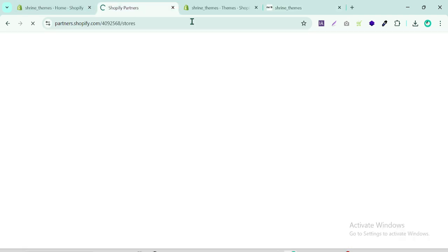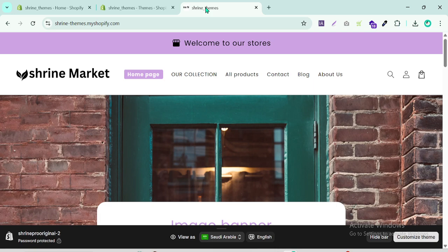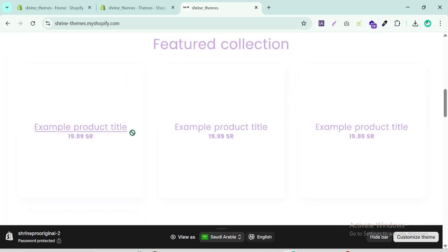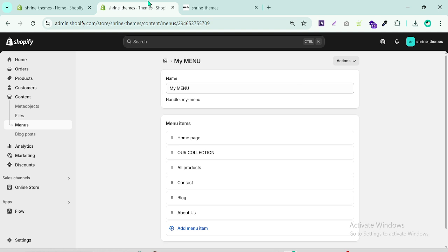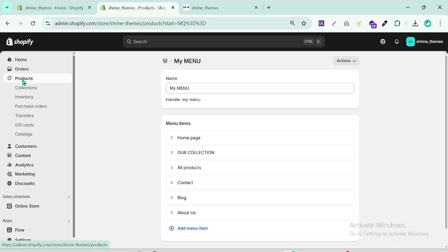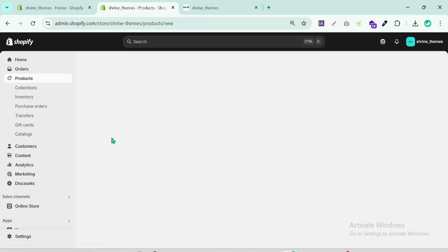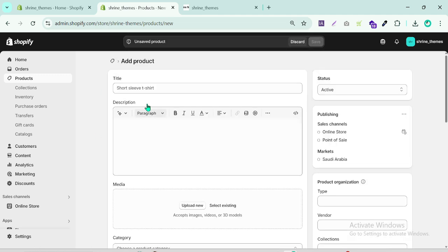Now we need to set up our products. Let's create the first product. Go to Products, then Add Product. You can also import products if you have a CSV file by uploading it, but I will manually add a product and give it a name.